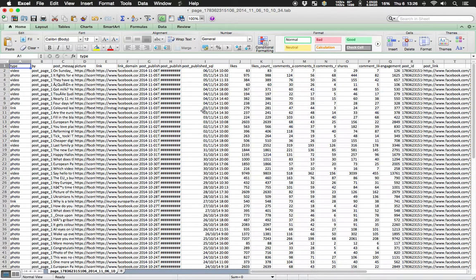I'm by no means an Excel expert — I normally use R for data analysis, but that requires programming skills, so we're going to use Excel. For this kind of case-based data where every row contains a single incident — in this case a single post — we can use a very powerful feature in Excel called the pivot table to boil that data down and make it analyzable.